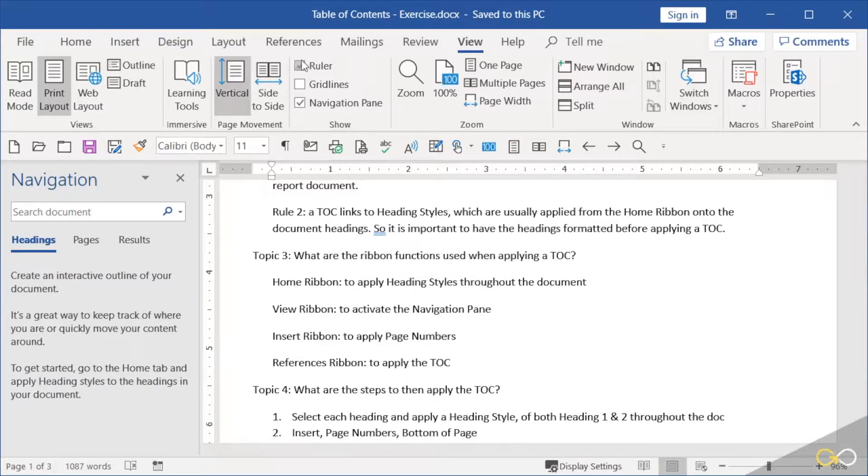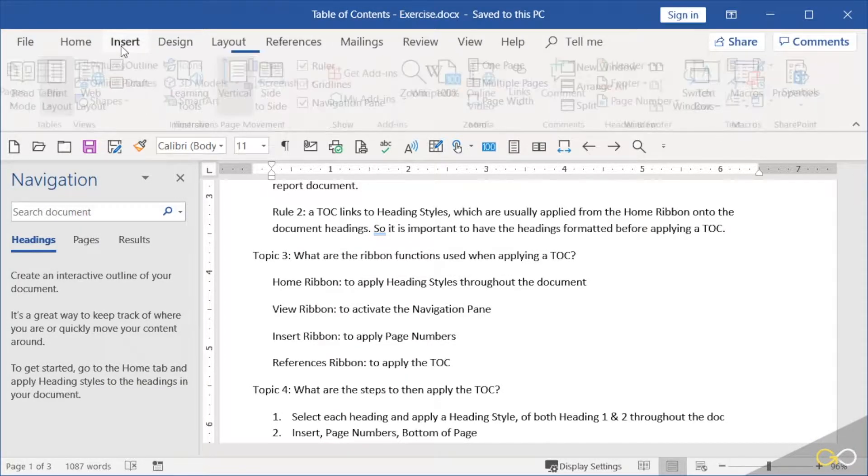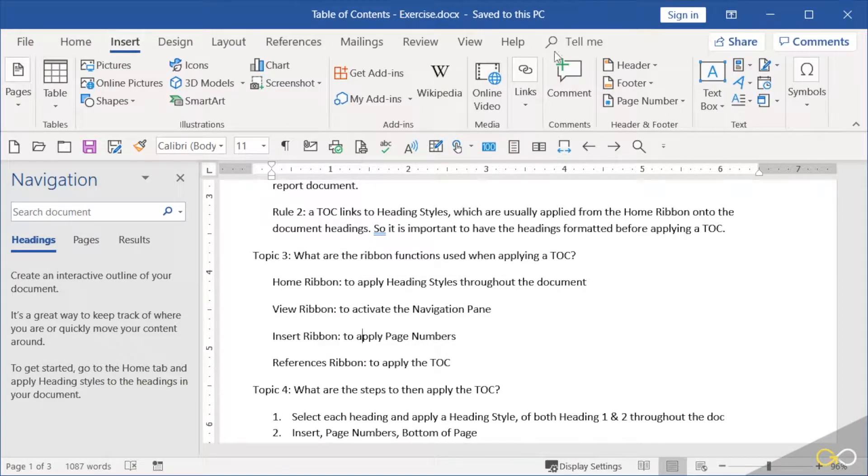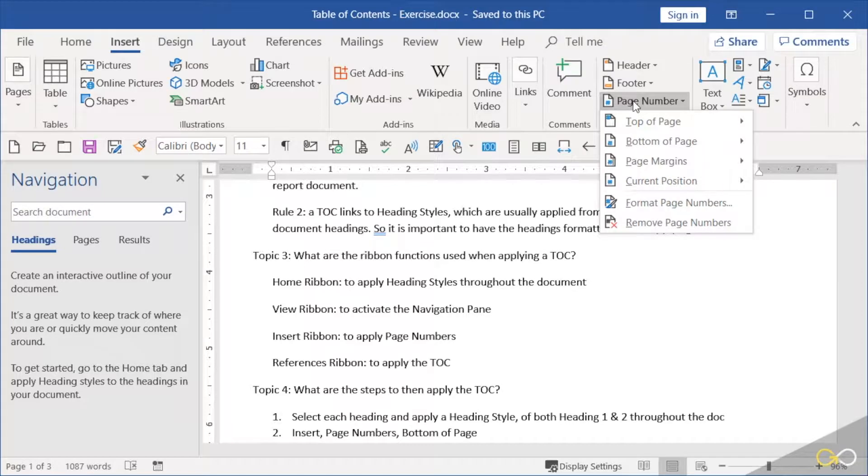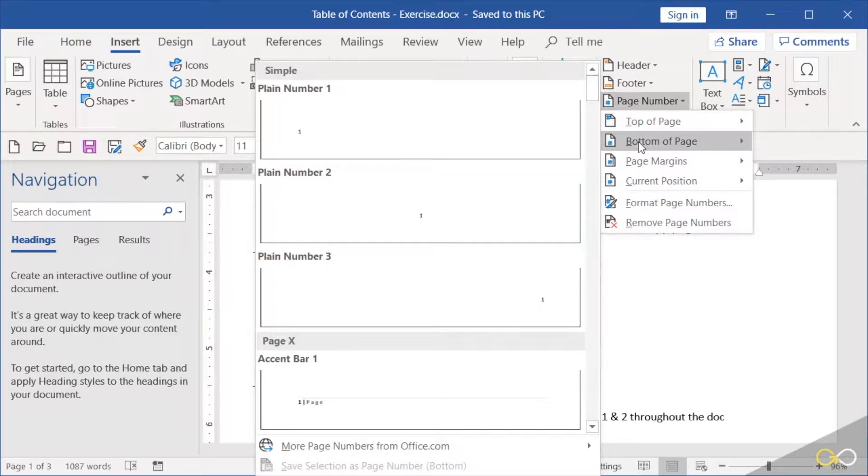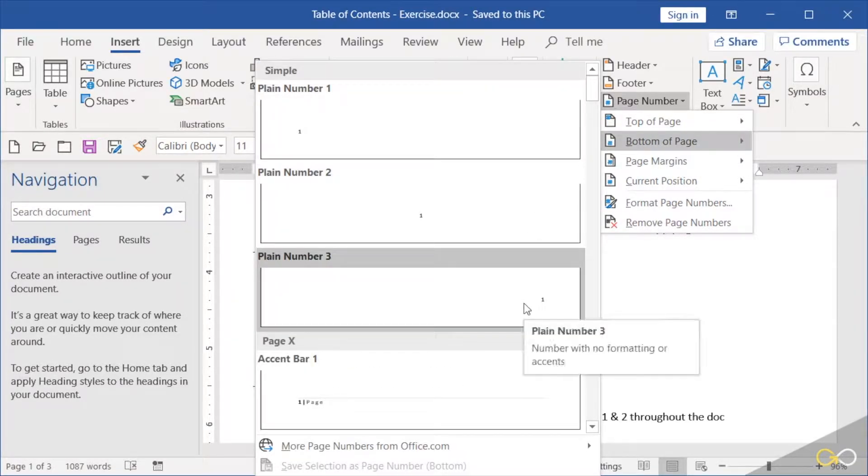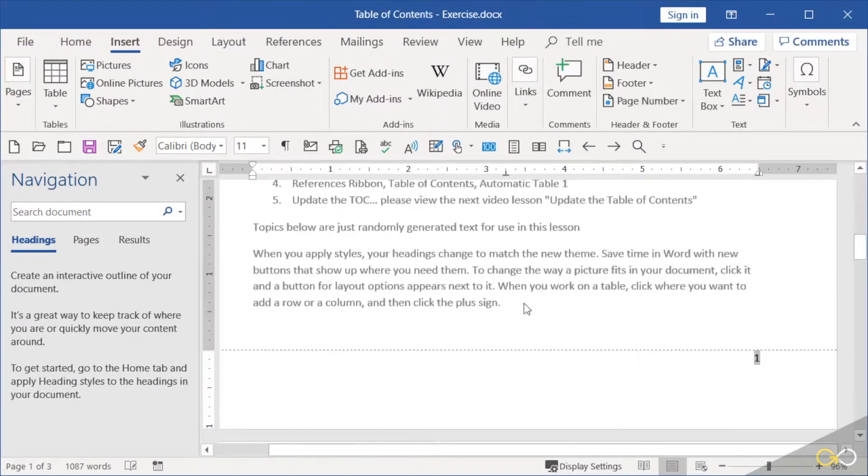Inserting page numbers: that is on the Insert ribbon, way over here on the right-hand side. It says page number. I'm going to apply mine to the bottom of the page and I'm going to choose the right-hand side.